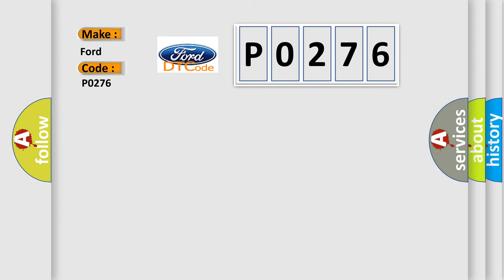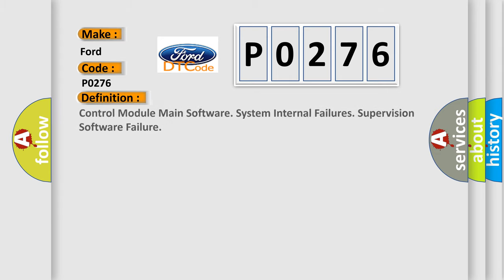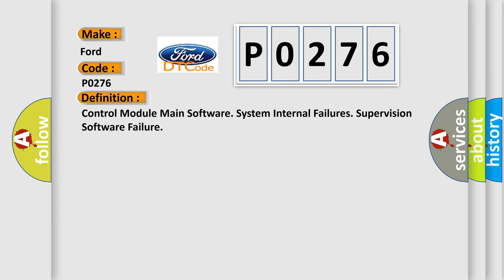The basic definition is: Control Module Main Software System Internal Failures Supervision Software Failure.